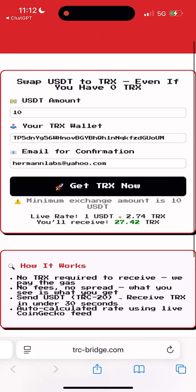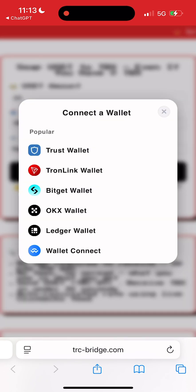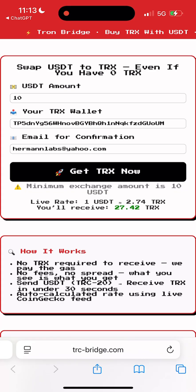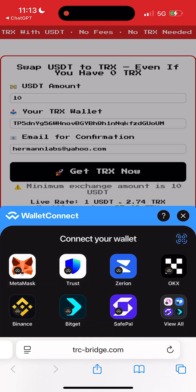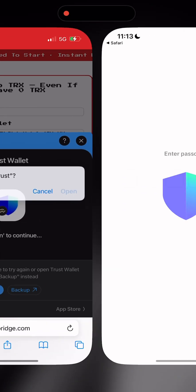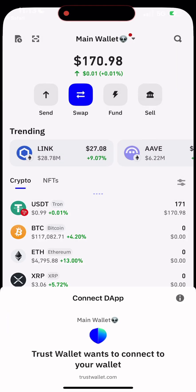The exchange rate is the same as Binance and other top-tier exchanges, so you're not losing anything on fees. Now click 'Get TRX Now' and choose your wallet. I'm using Trust Wallet, but it also works with TronLink, Bitgate, OKX, SafePal, Token Pocket, and basically any wallet that supports USDT TRC-20 and TRX.